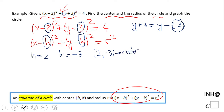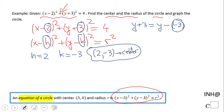So the center of the circle is (2, negative 3). This is very important information about this circle.